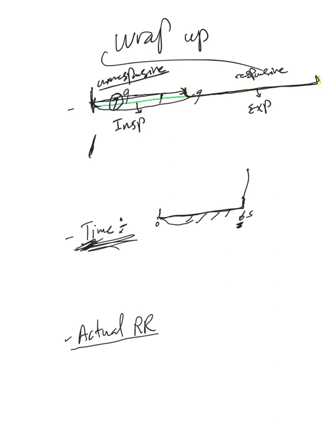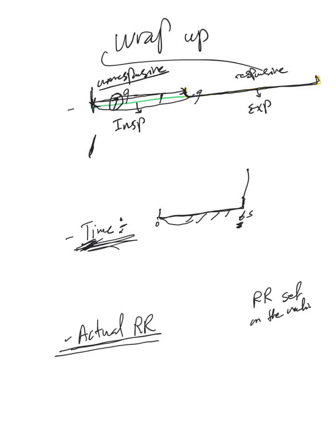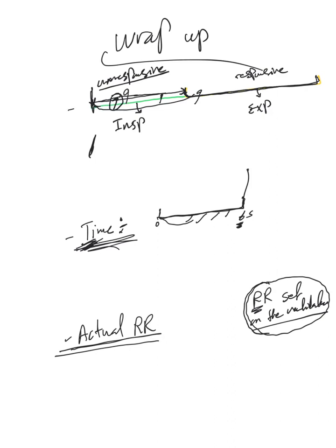Actual respiratory rate means the respiratory rate that the patient is having right now, and it can be different from the respiratory rate set on the ventilator settings. That's the minimum number of breaths that the patient will receive, and this is the actual respiratory rate.